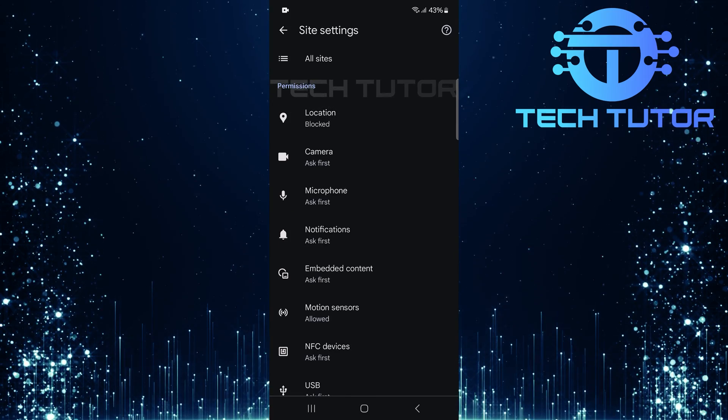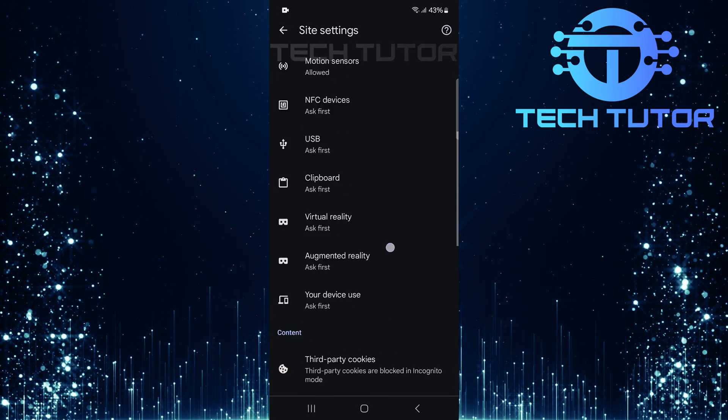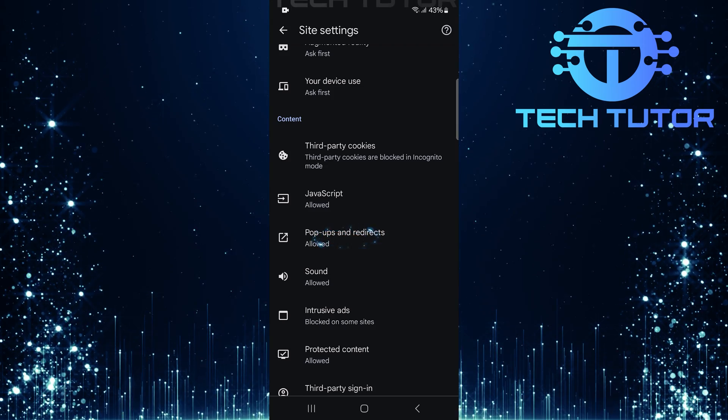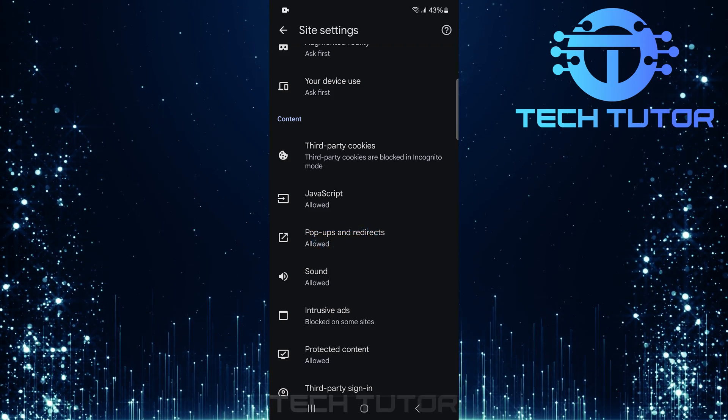Now that you're in Site Settings, scroll down until you see an option called Pop-ups and Redirects. Tap on it.